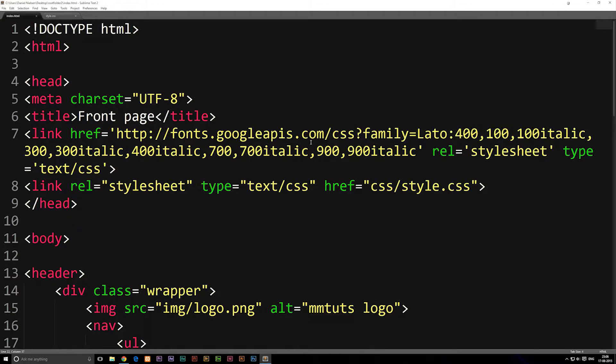In this episode we're going to talk about something called a header. We did mention headers and paragraphs in earlier episodes but we didn't really go into it that much, so in this episode we're going to focus on doing that.